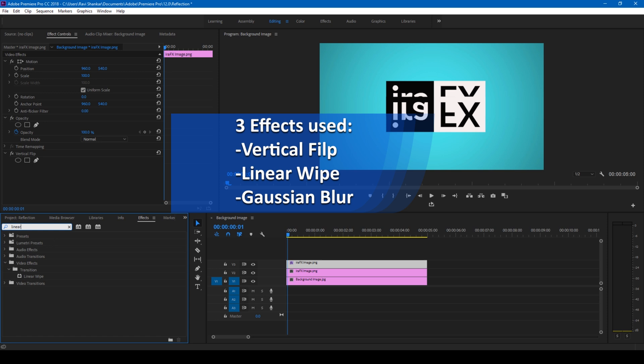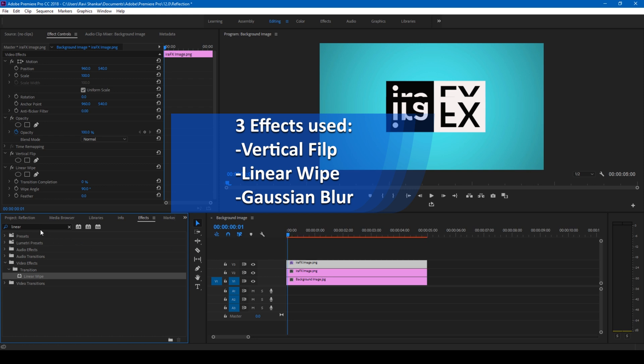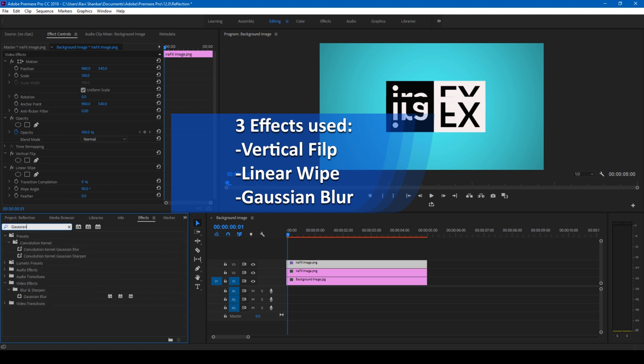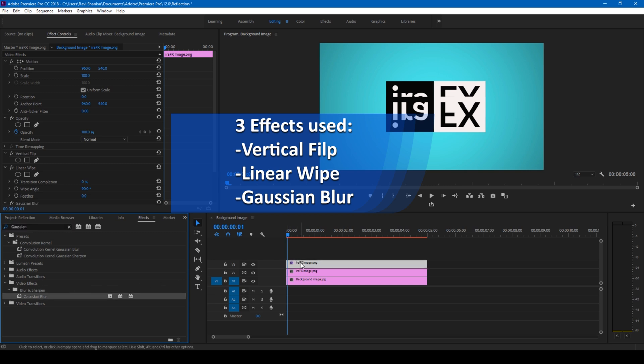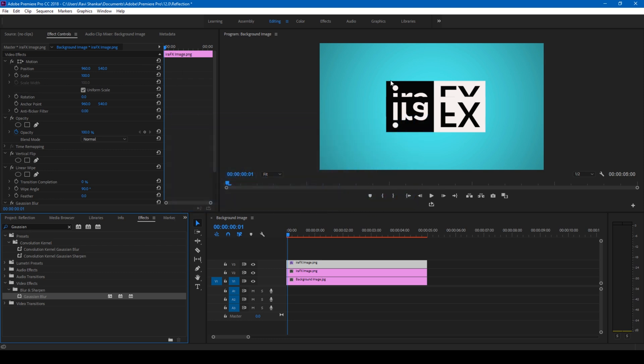The next effect that I apply is Linear Wipe. I have this Linear Wipe. I'll drag this onto this layer as well. And the last effect that we're adding is Gaussian Blur. Add this Gaussian Blur to the layer as well.